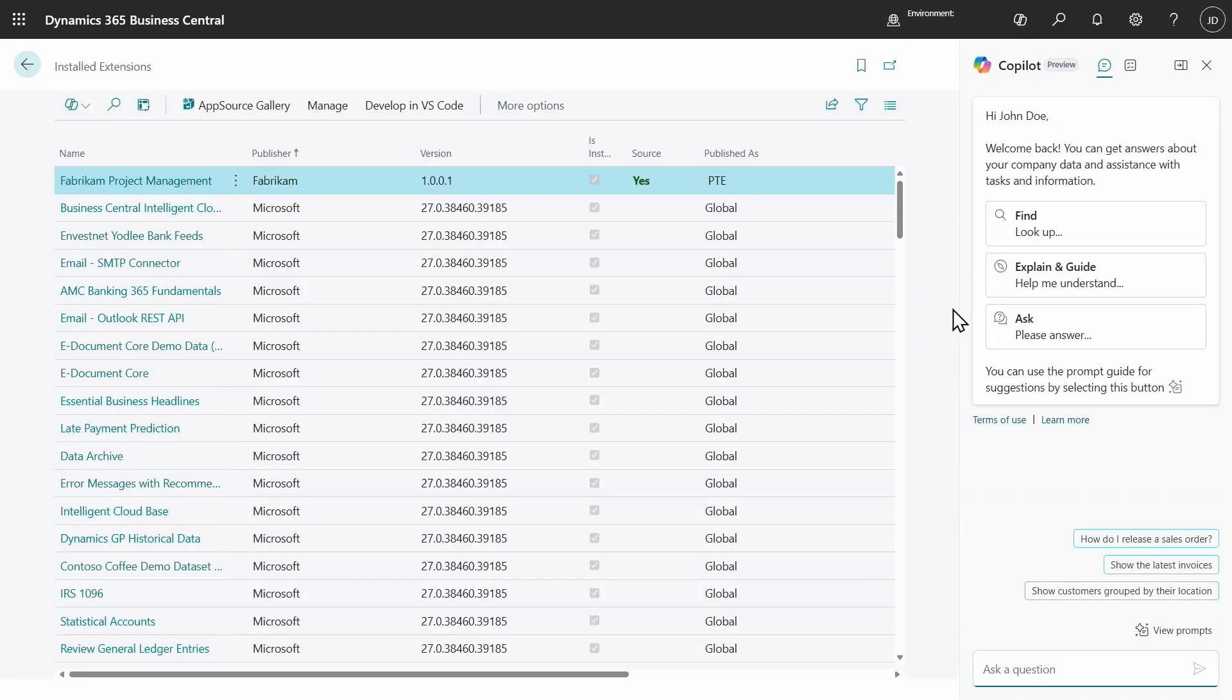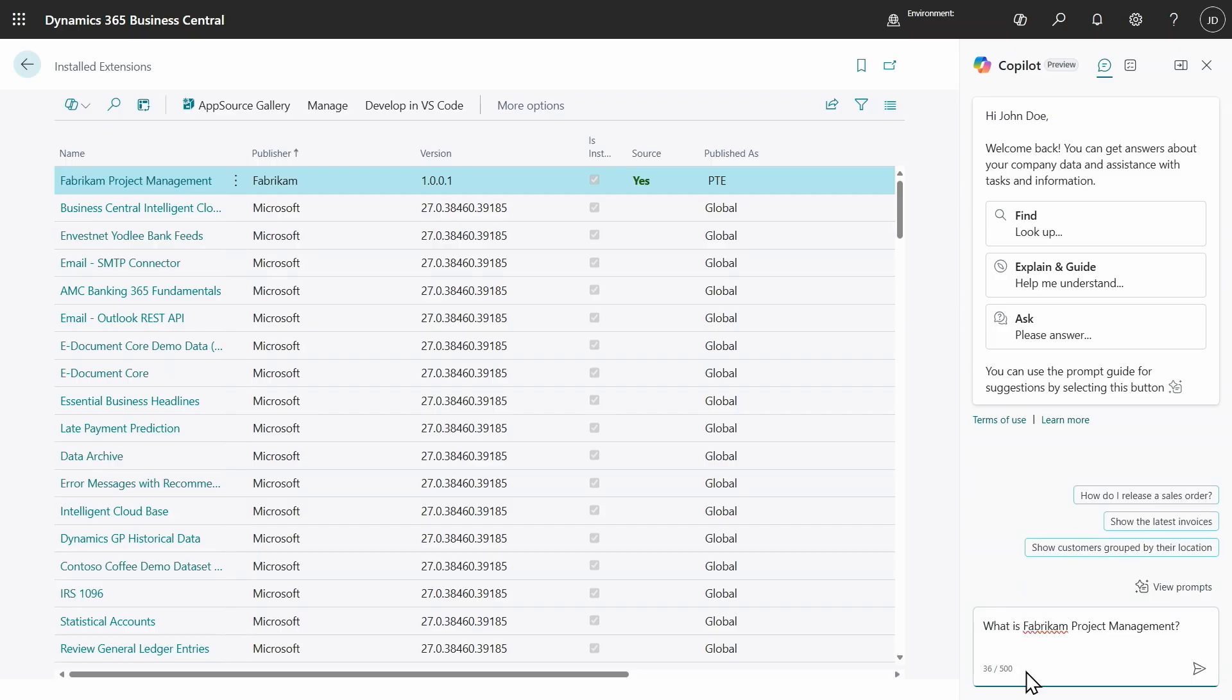So, let's see what changed. As you can see here, I have an extension installed called Fabric and Project Management. So, let's ask Copilot chat, what is Fabric and Project Management?